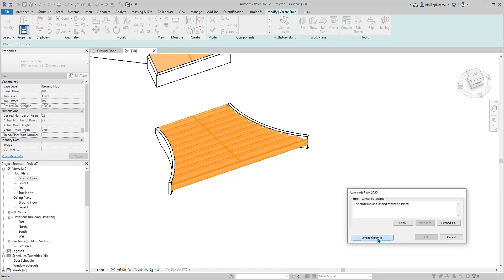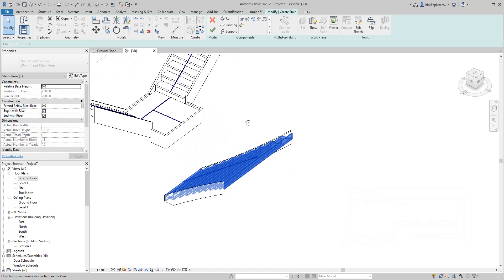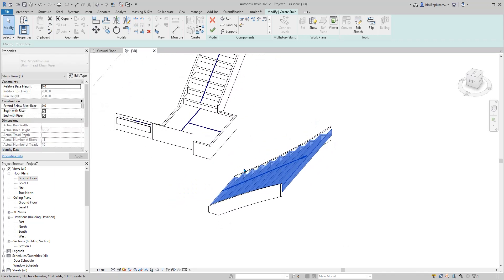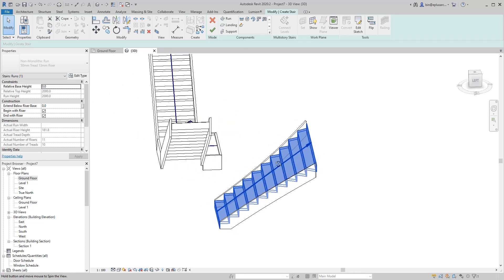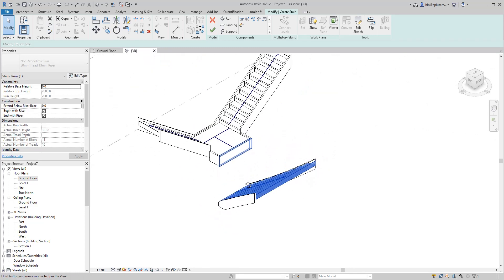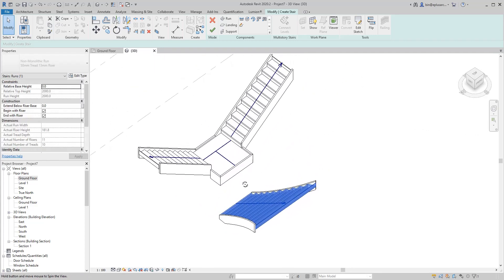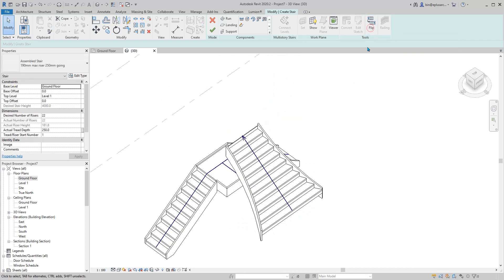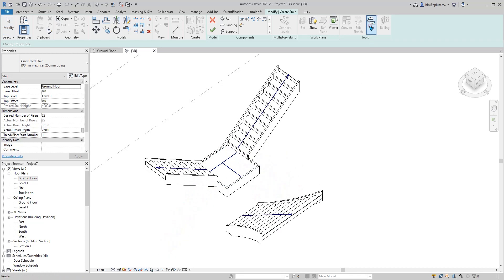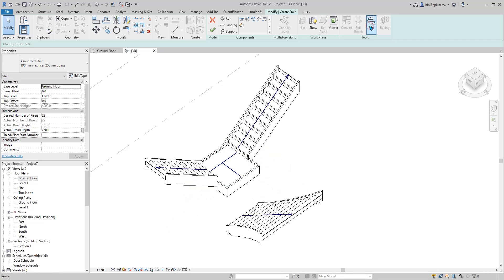Now this is something interesting. The stairs go the other direction, I'm not sure why. If I click on flip, they also flip these two runs. This is not what we're looking for.